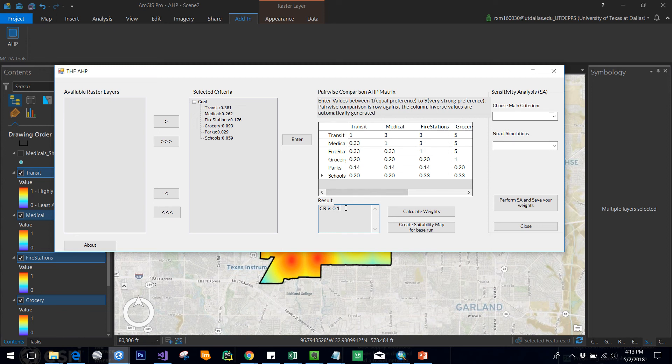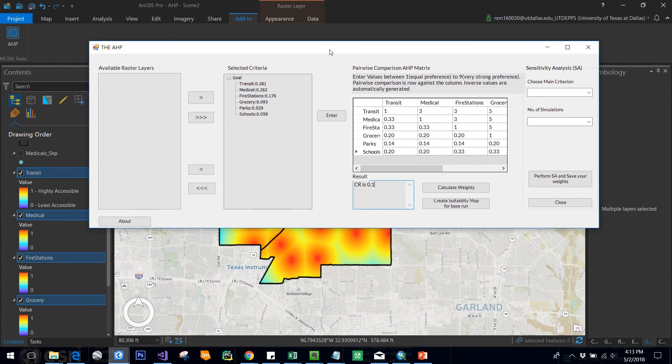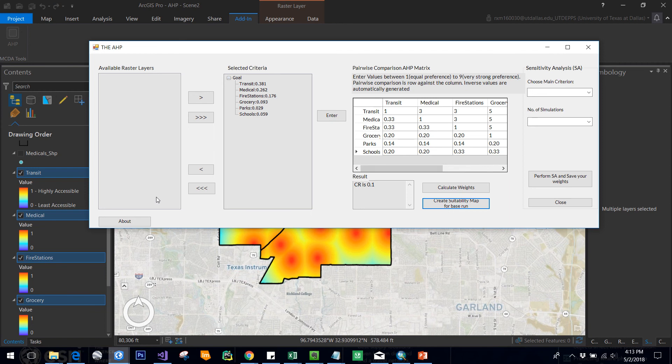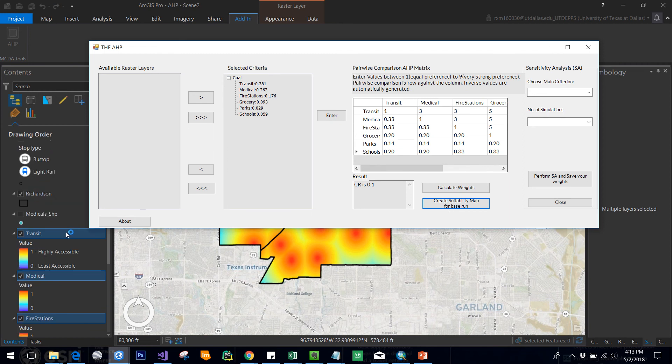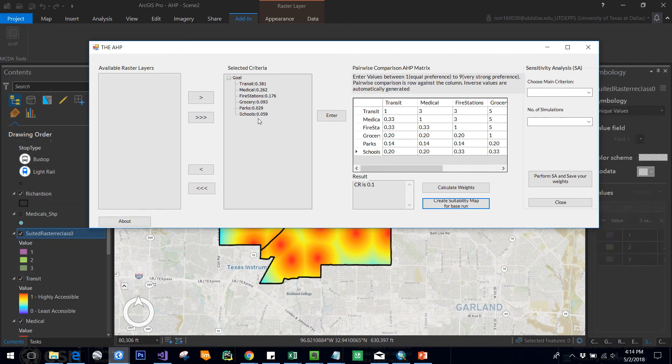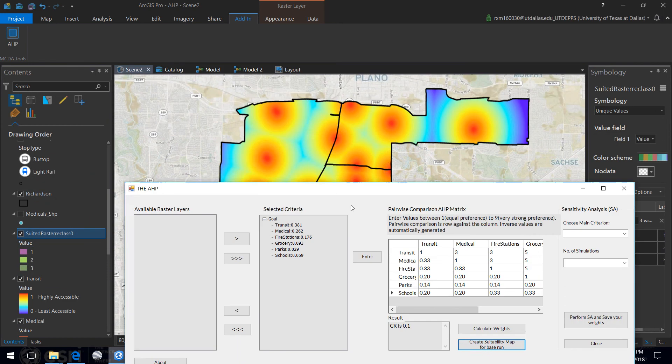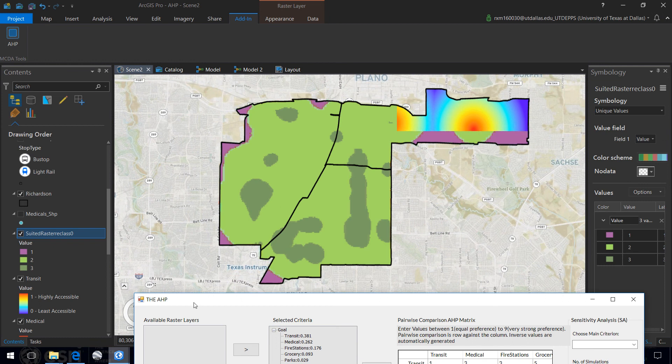Now our goal is to create the suitability map, so I can just click on create suitability map for base run. What happens now is you can see a raster layer has been added newly. This is suited raster reclass 0, which means this is a base run. These are the original weights, and there is no increase or decrease in the weights.